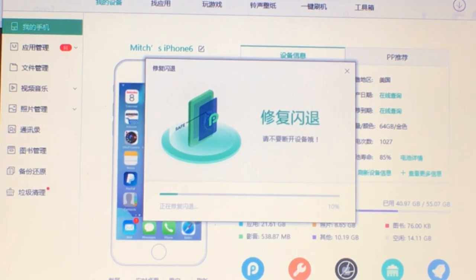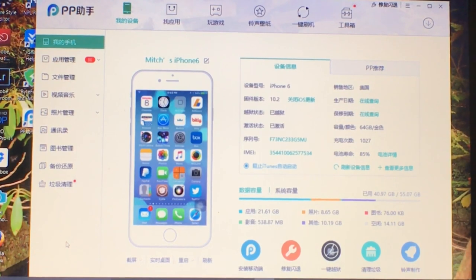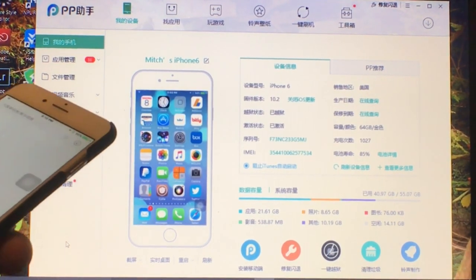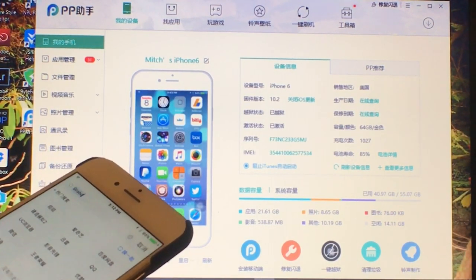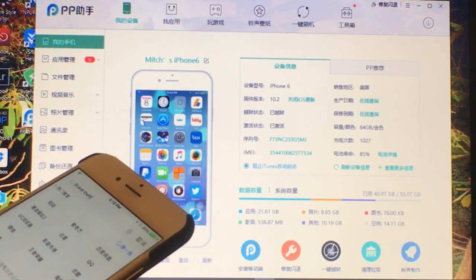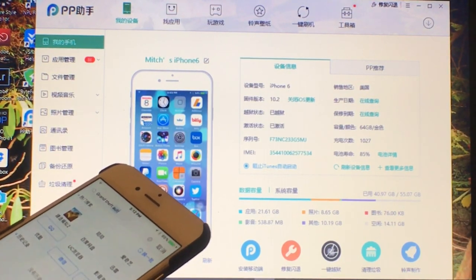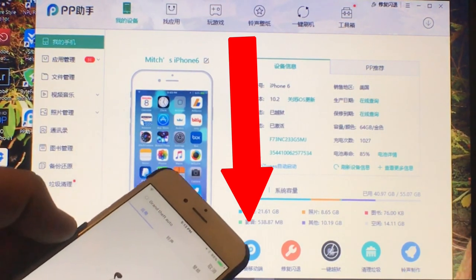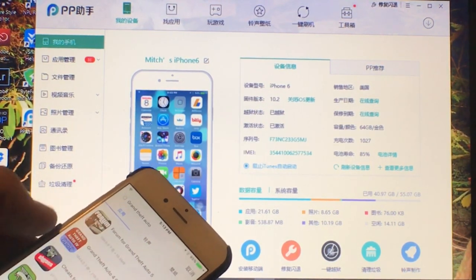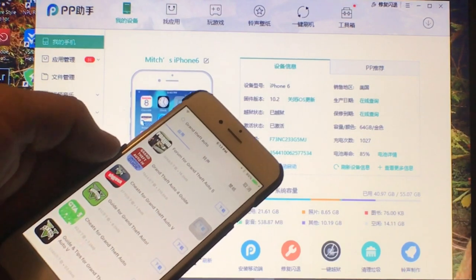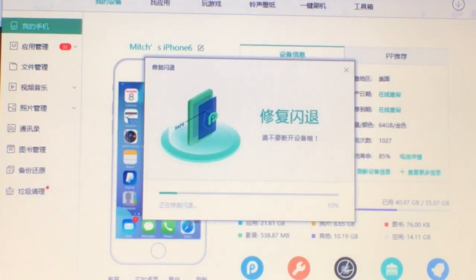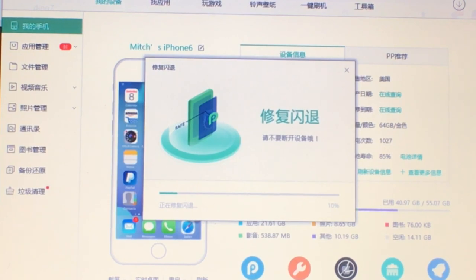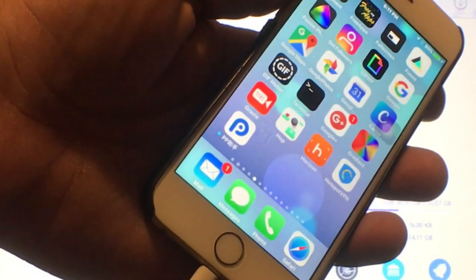After it finishes installing the setup software on your machine, you're going to double-click the blue P in the center of the screen. Once you see that, you can go ahead and install apps and things like that on your device. It just takes a little while to set up, but once you get it installed, you'll really enjoy it.